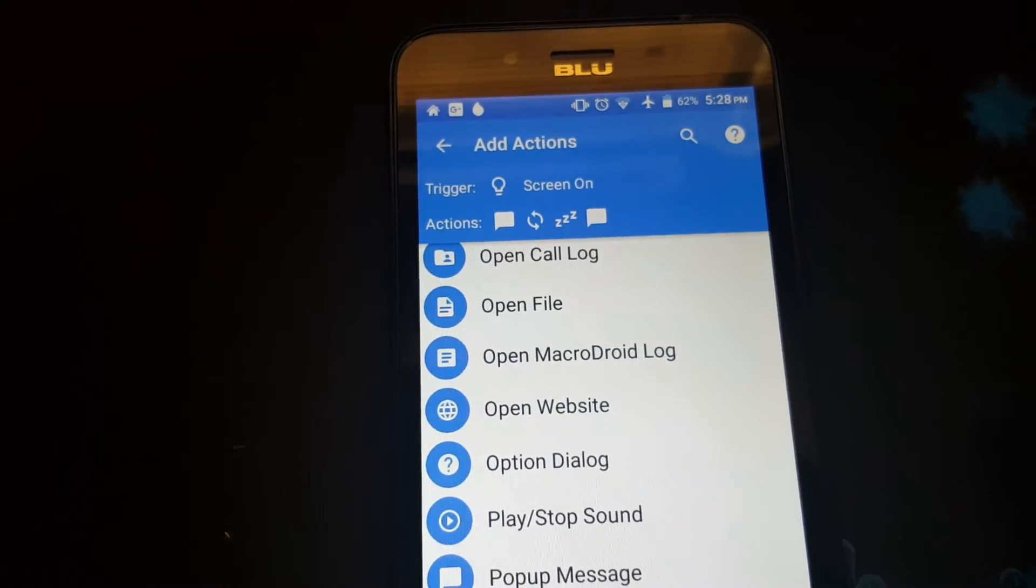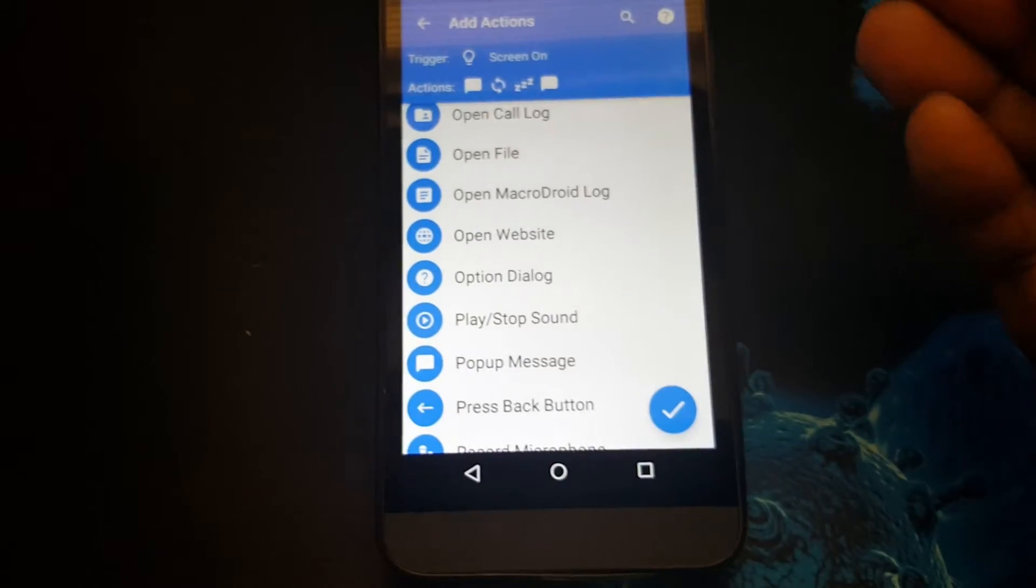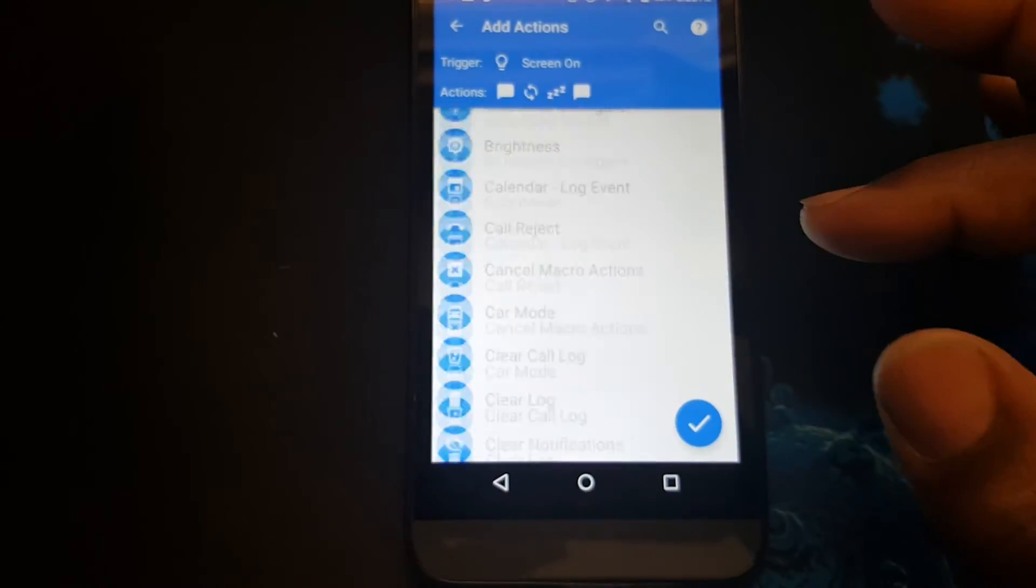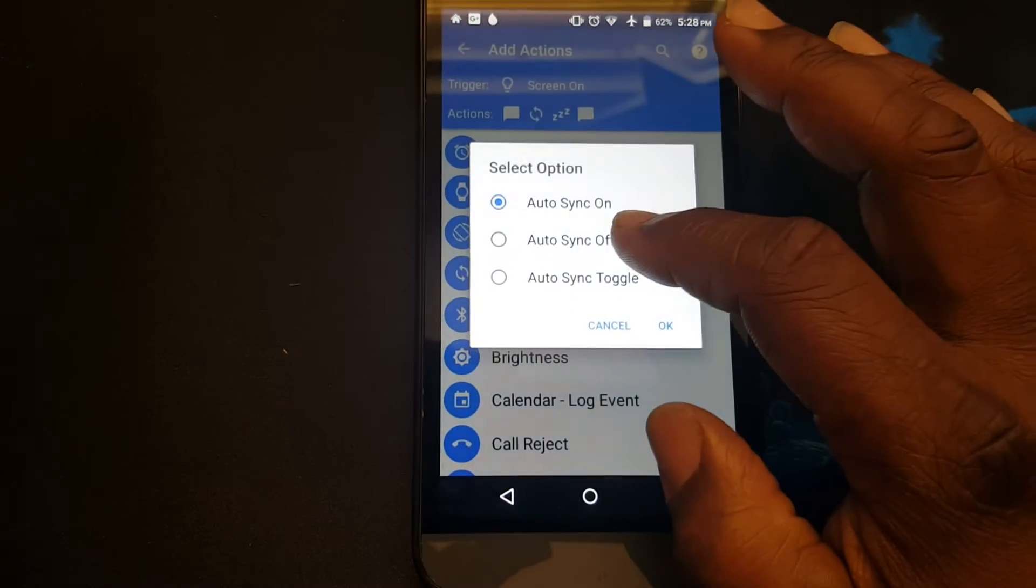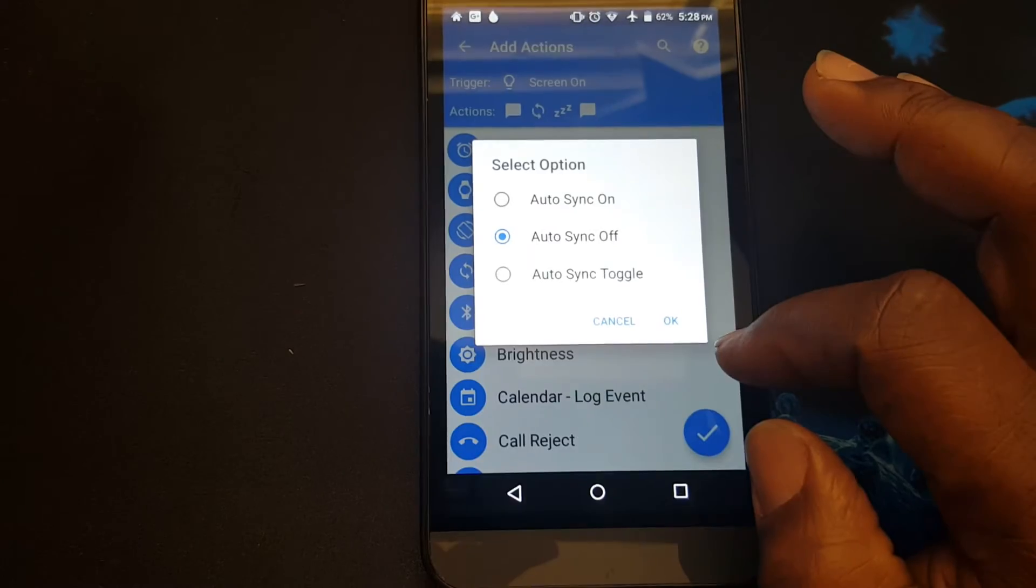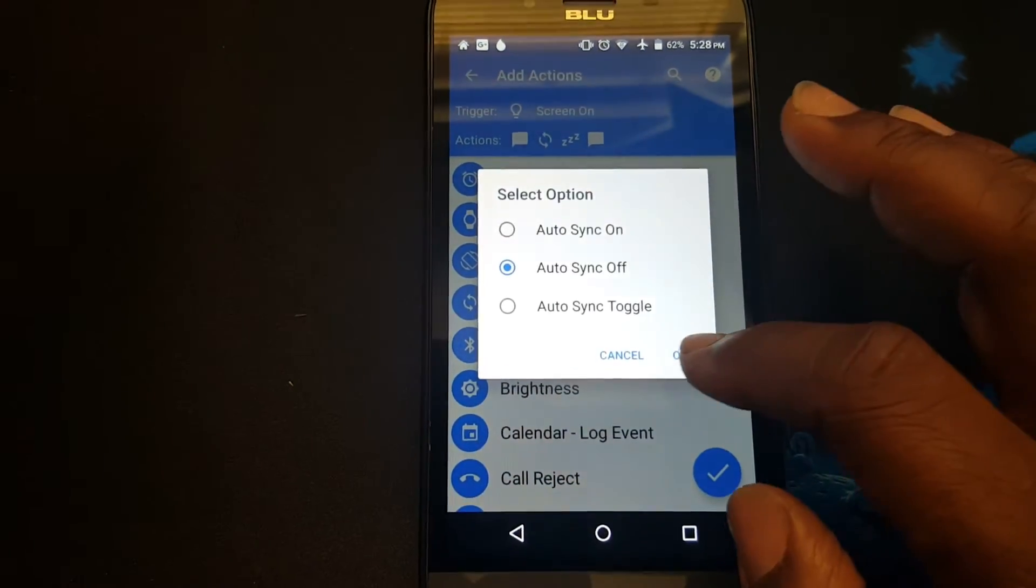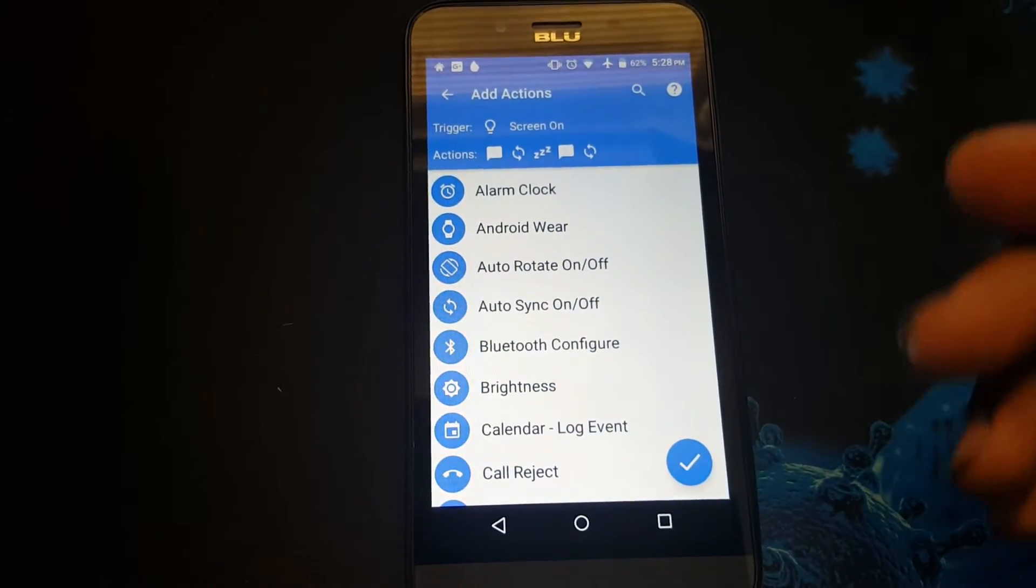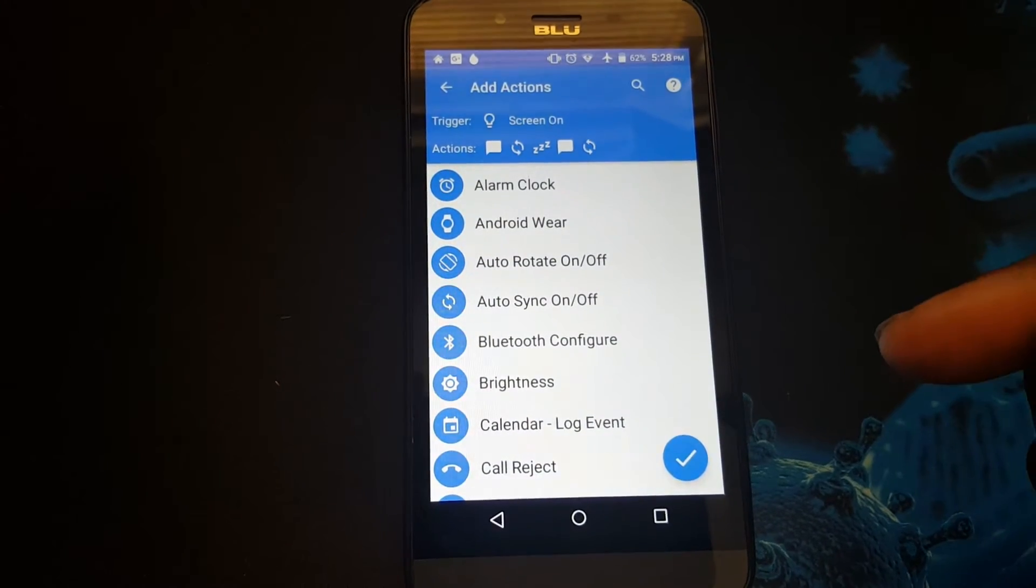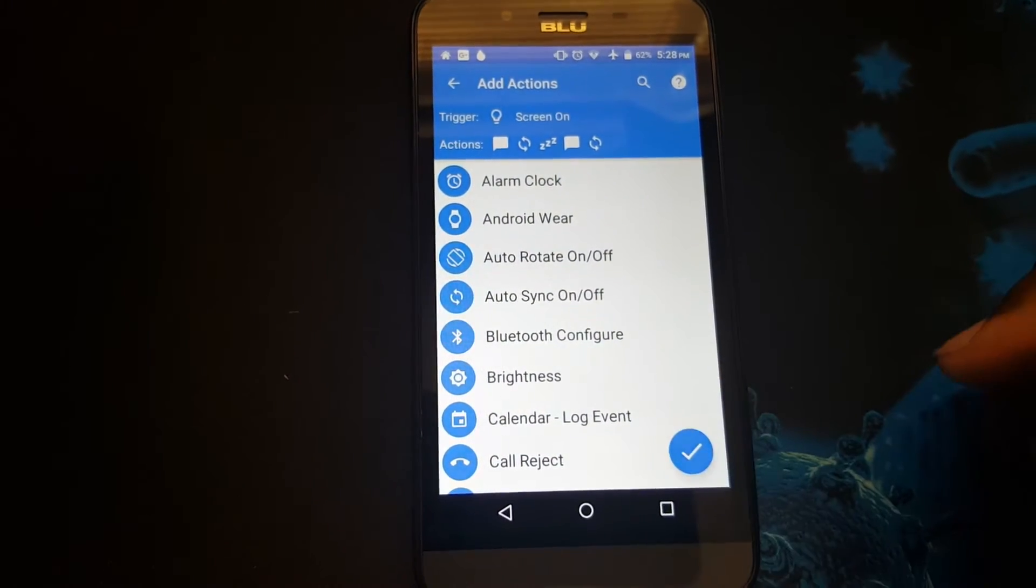Now I need to turn the auto sync off. So I select this action and press auto sync off, and press OK. Now we are through with the actions we needed. So we just press check here.